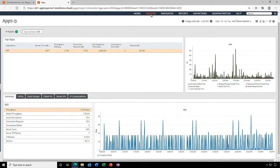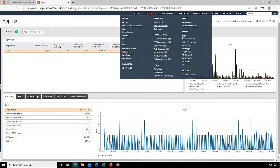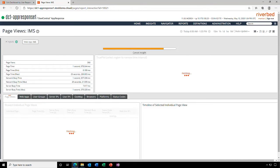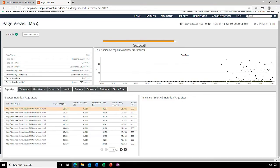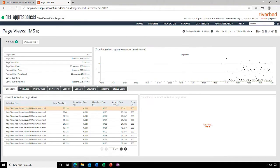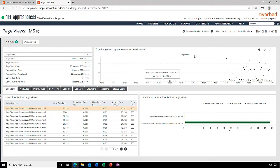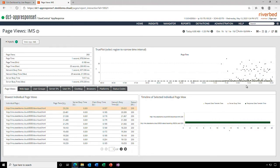We want to have a look at the IMS application page views. The true plot graph displays each and every response time here on the right. No sampling, full fidelity metrics. It helps us visualize patterns of performance degradation starting around 11.